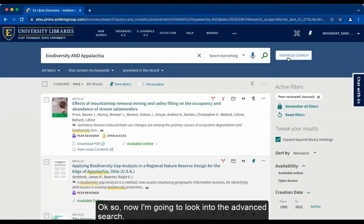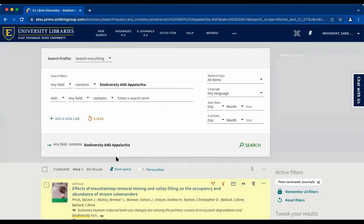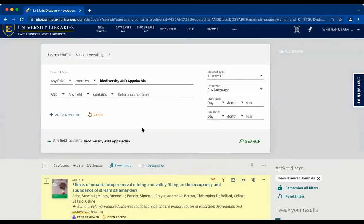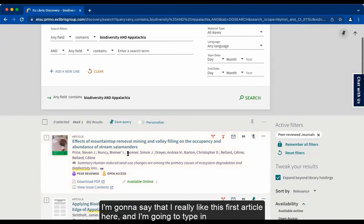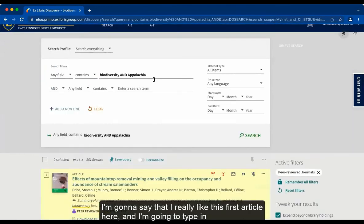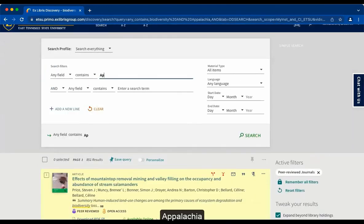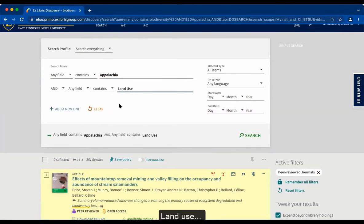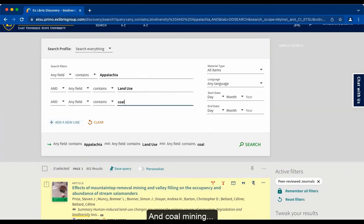Now I'm going to look into the advanced search. I'm going to say that I really like this first article and I'm going to type in Appalachia, land use, and coal mining.